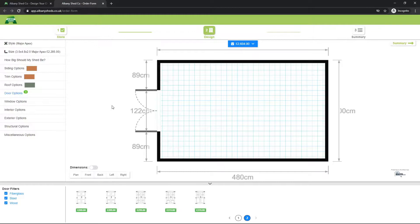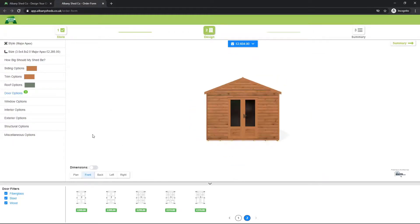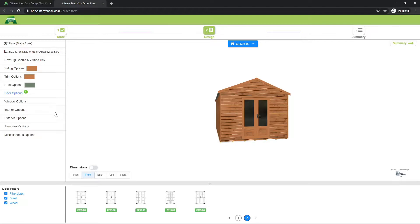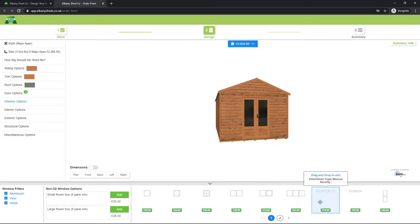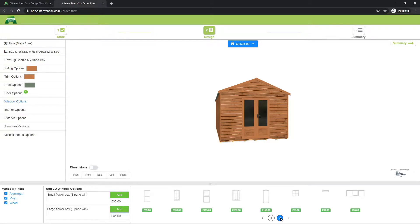I'll switch back to front view and add in my windows. On my list of options I can see there's now a '1' next to the door options to show we've got one type of door currently selected. I'm now going to open up window options — lots of different window options here, just like with the doors. There is a matching large-pane modern-style window that I want to use, so I'll drag and drop that into place.